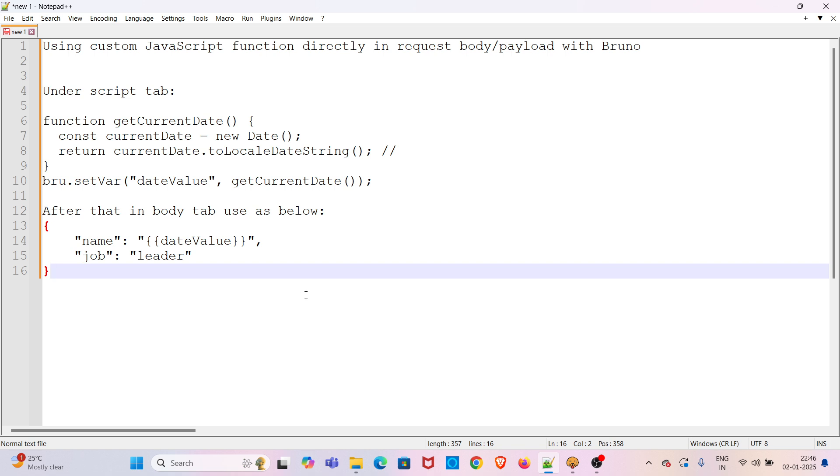Hi everyone, welcome to my YouTube channel The Testing Instinct. In this video I will be discussing using custom JavaScript functions directly in request body or payload with Bruno.